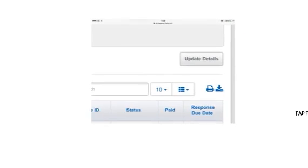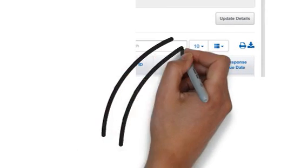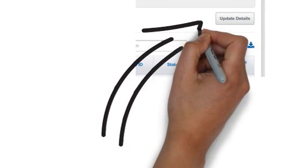You will then get the ability to add mandatory information which is address, postcode, and date of birth.